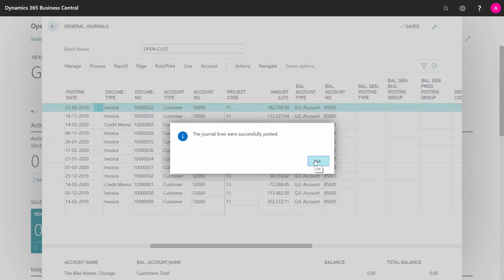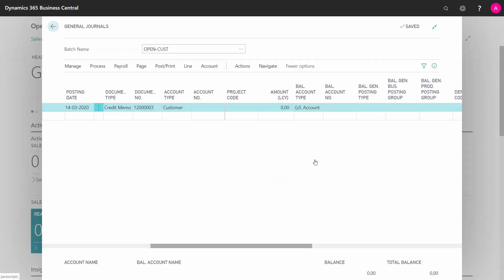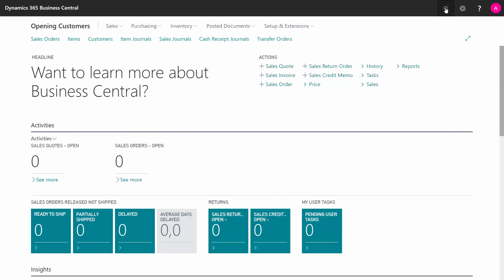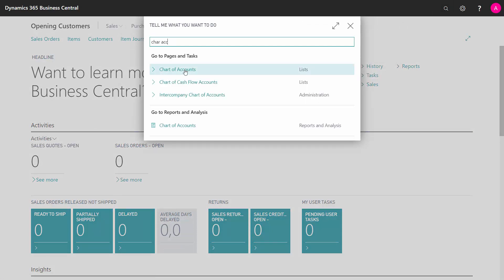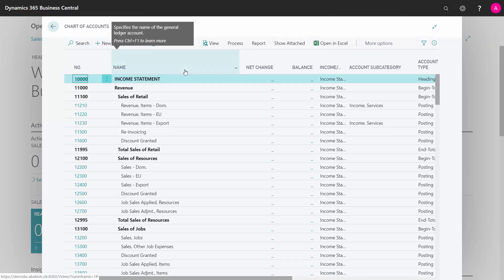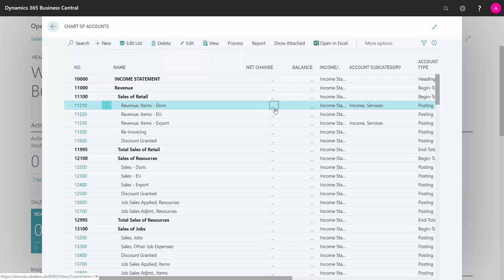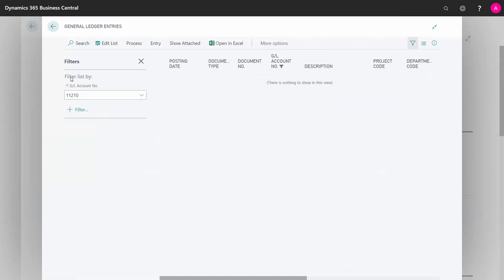Here we are. And if I look into my chart of account now, in here,